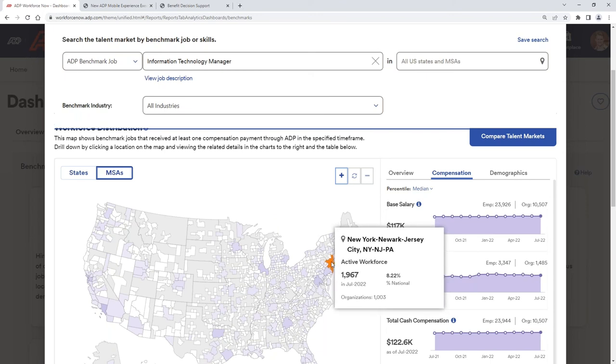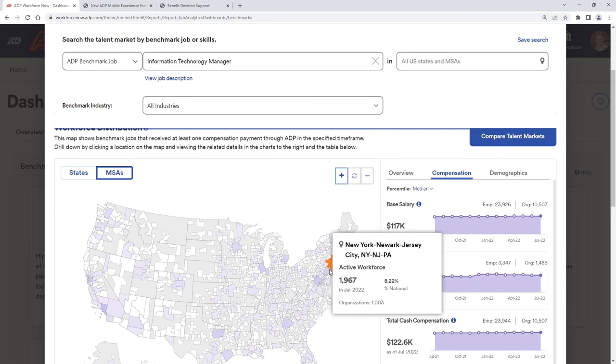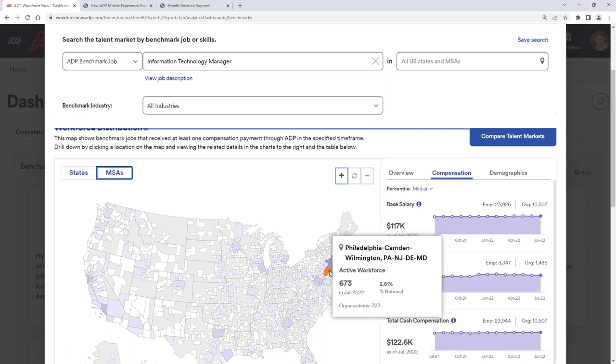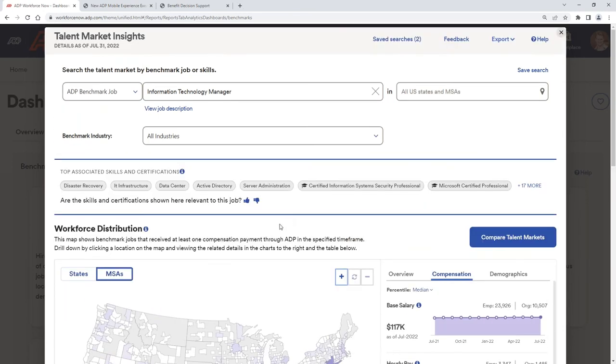So I can go into compensation and see what does the base salary look like. Or even go into a specific area. If I'm sitting in a certain part of the country, I can go into that granular area. And you can see as we're scrolling through, now we're looking at the Philadelphia area. We're pulling this data from 323 organizations. Whereas if we sit from the whole U.S., we're pulling from over 10,000 organizations. So we can get pretty granular into that employee's pay, or we can do high level.